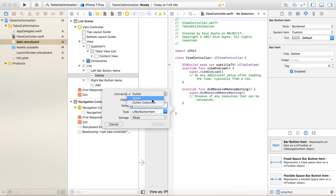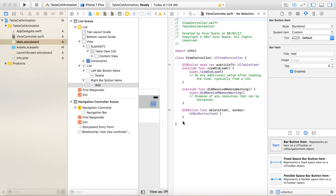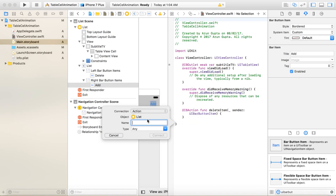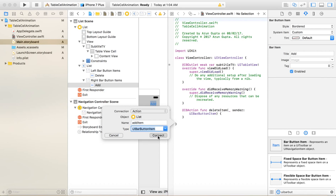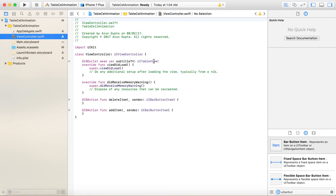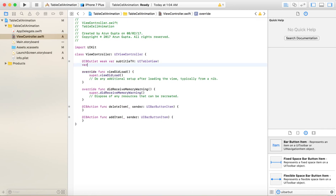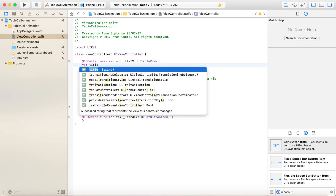I'll add a bar button item outlet and name it 'deleteItem' with type UIBarButtonItem, and another bar button item named 'addItem'. This completes our UI. Now let's quickly add some variables to show in the table view.